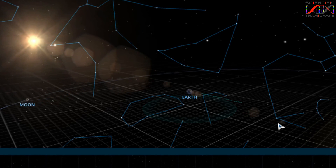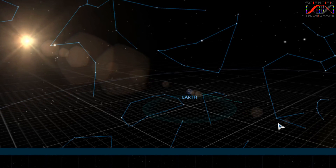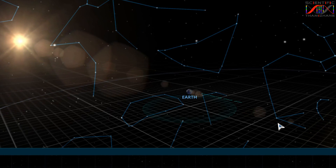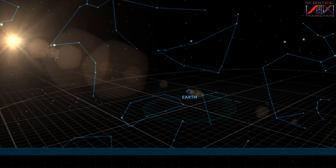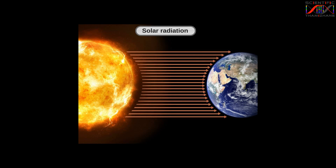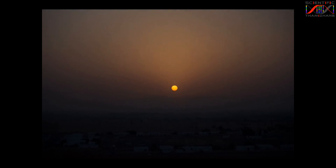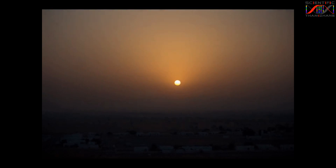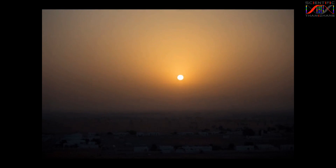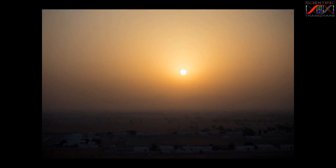The moon is 4 km. If you look at the moon, the moon is parallel. If you look at the moon, the moon is 1 angle. It is 2 light sources. The moon is not the same.